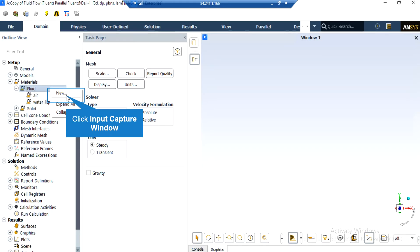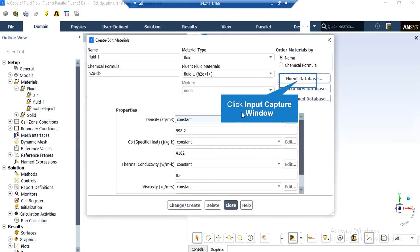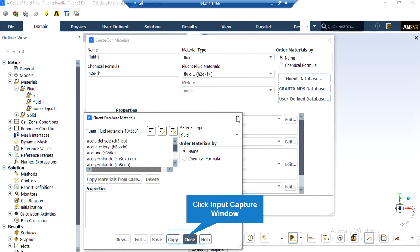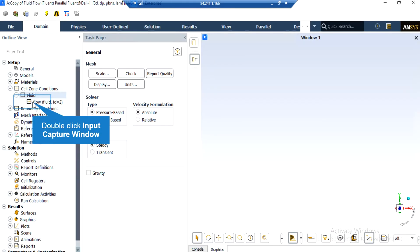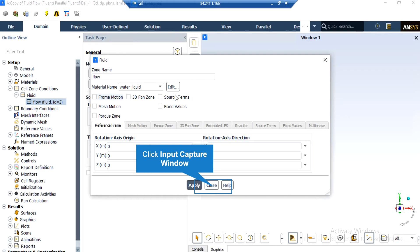After expanding the fluid section under materials, you can see that the water liquid material has been added to this project. To add a new material, just right-click on fluid and select new. In the appeared window you can either define a new material by specifying its properties yourself, or click on the fluid database button and select from the available list of materials. Under the cell zone conditions section, assign the water liquid material to your computational domain by double-clicking on the flow zone and selecting water liquid from the material name section.